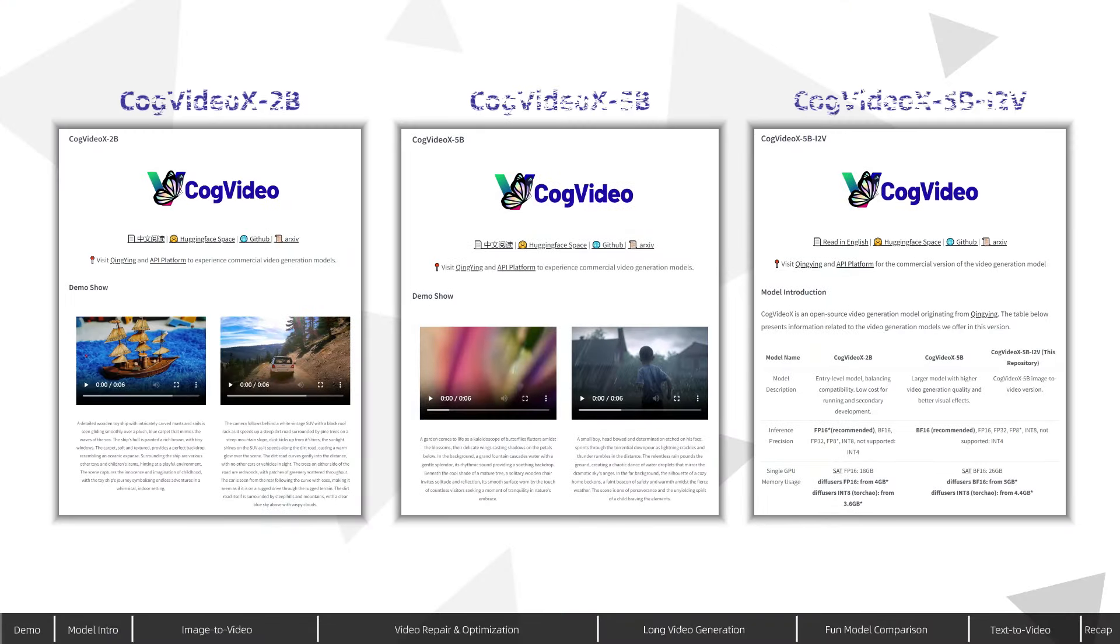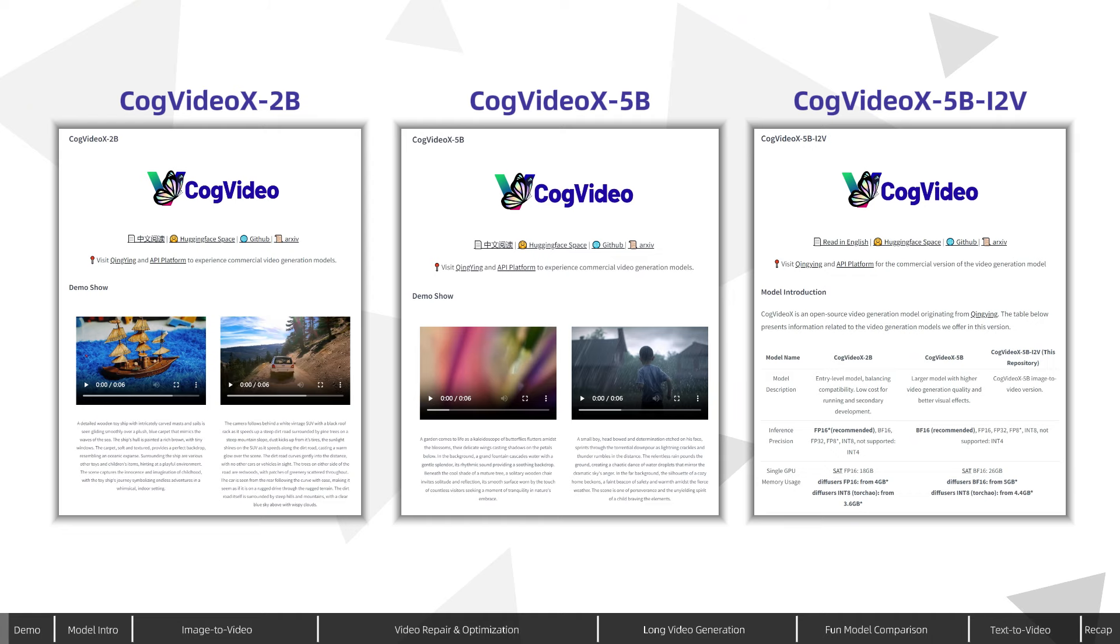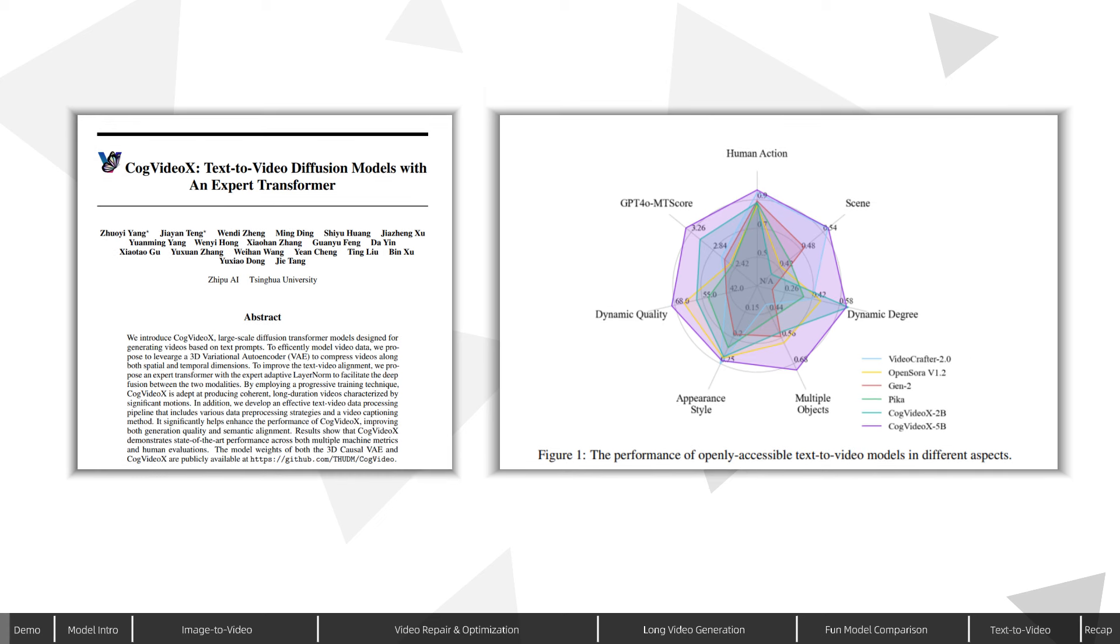Tsinghua University has just released CogVideoX 5b, claiming to be the best open-source AI video generation solution to date. In their paper, CogVideoX outperforms competing models like OpenSora version 1.2 and Pika across multiple dimensions, leaving its competitors far behind.